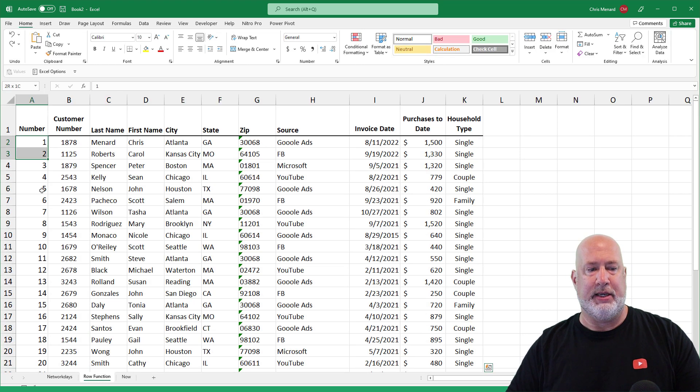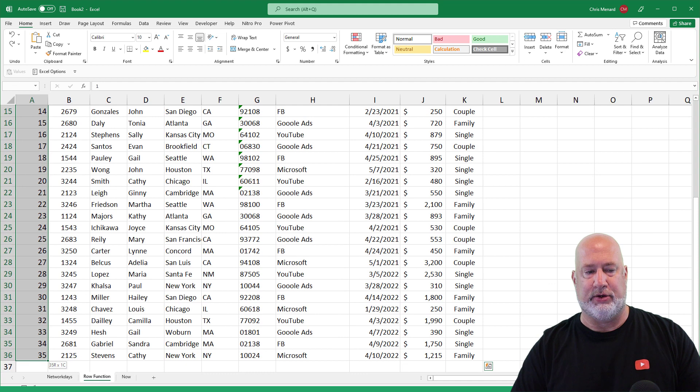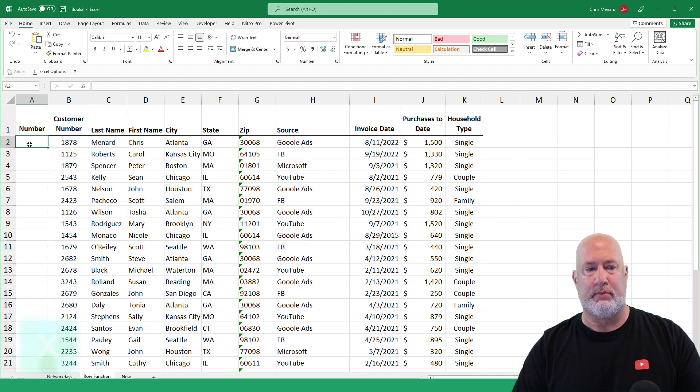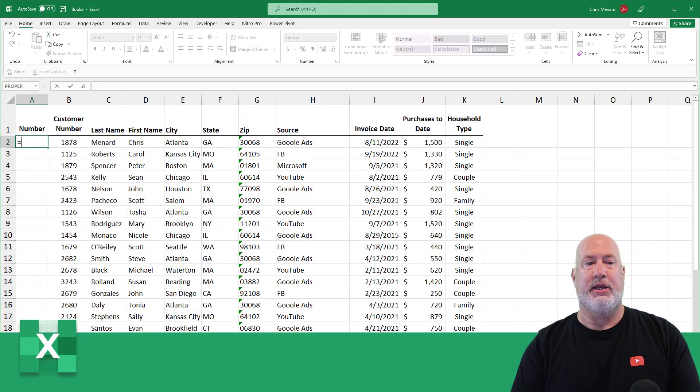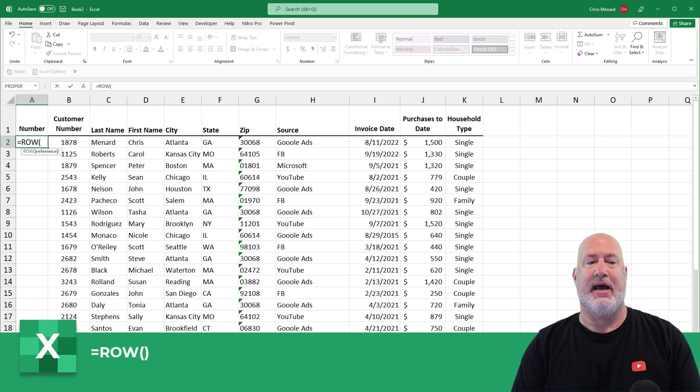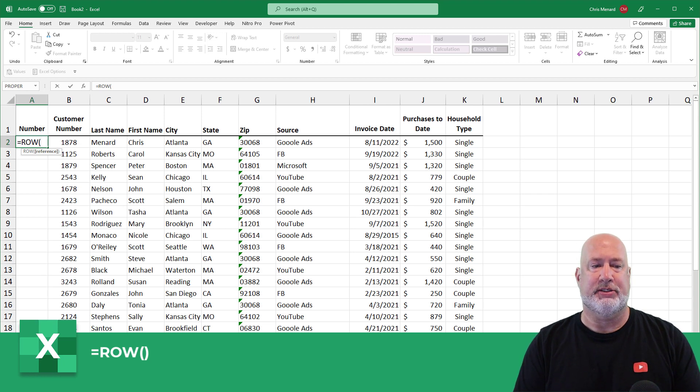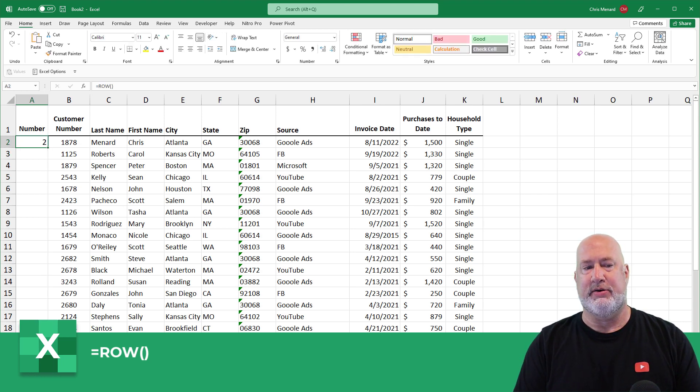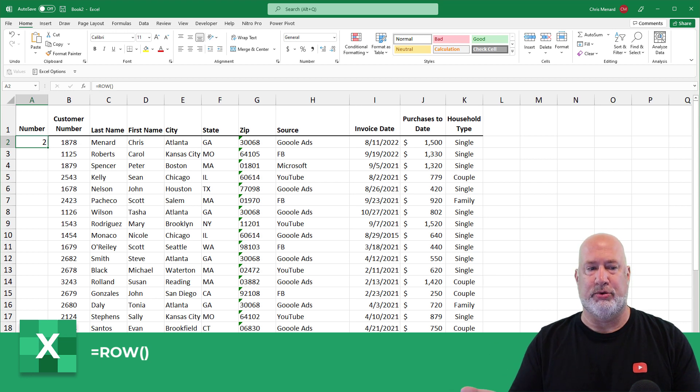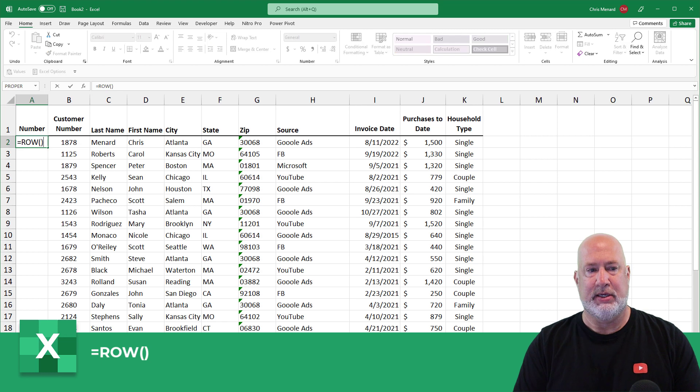Here is the row function for you. So now you'll know why you'd use it. Equals ROW, Tab. The row function does not have any arguments. I can just press Enter. It gives me row two, because I'm in row two. If I was in row six and did that, it would say the number six.